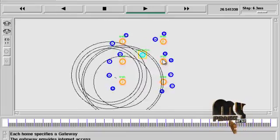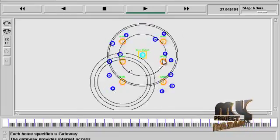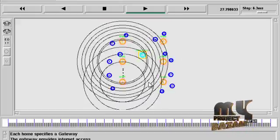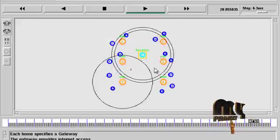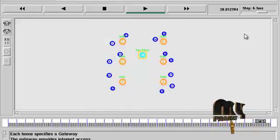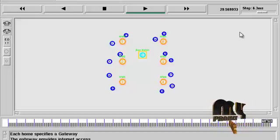After the simulation ends, we can view the results in the annotation window. Here this gateway is processed. Now the transmission has ended.